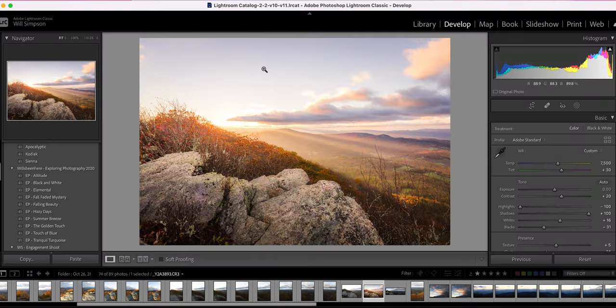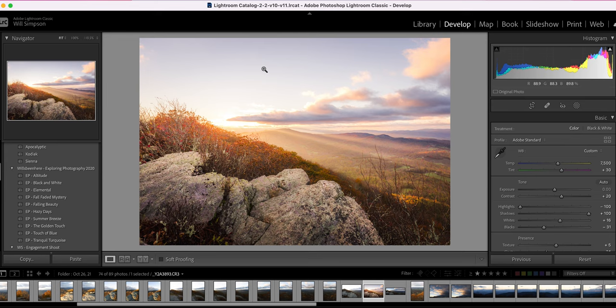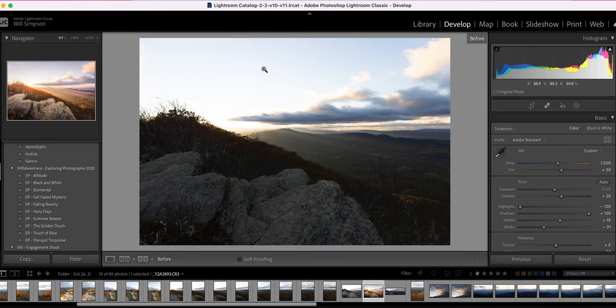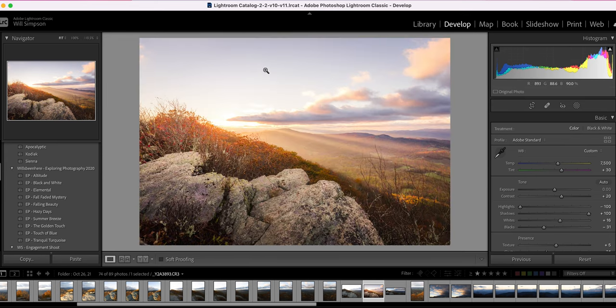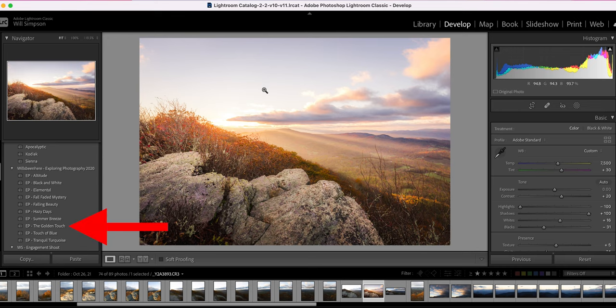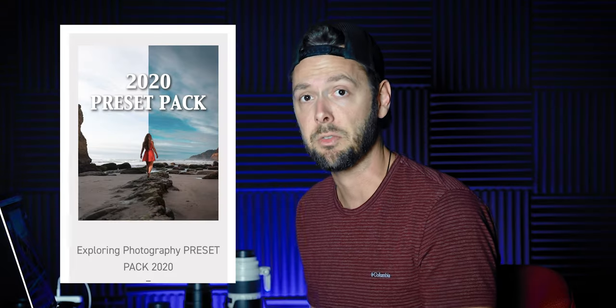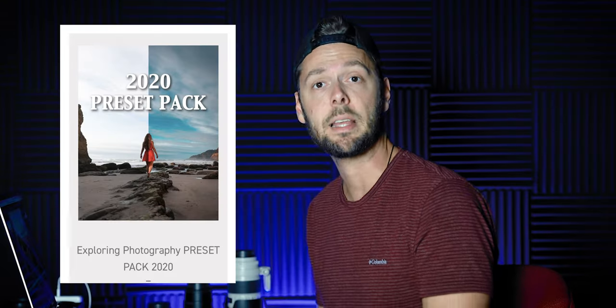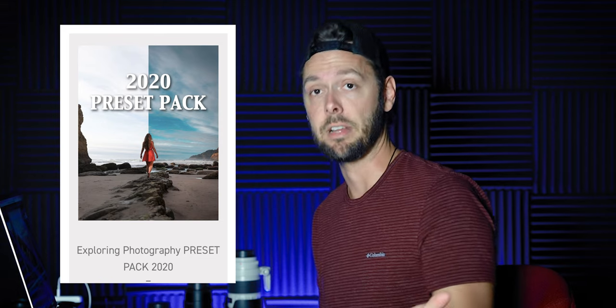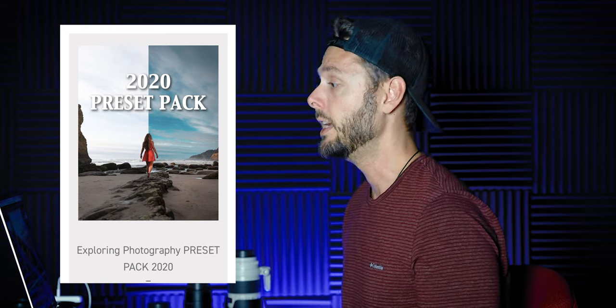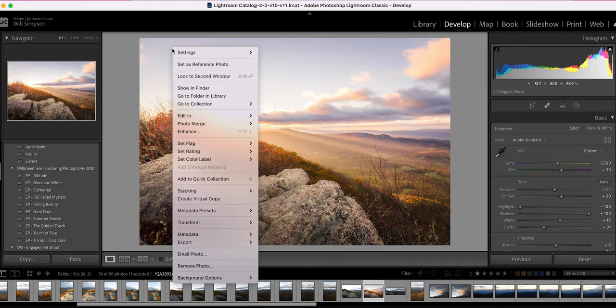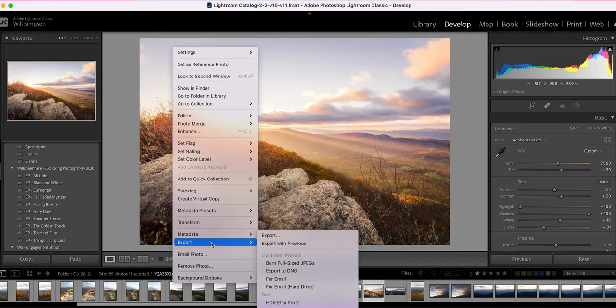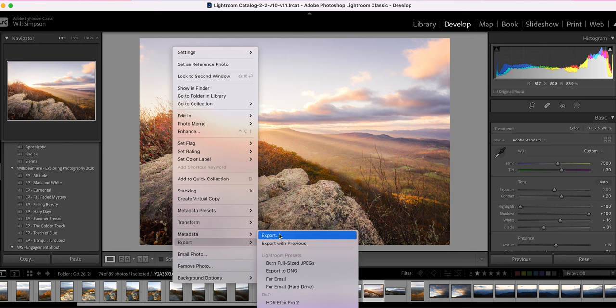So here's this photo that I have just finished editing and here's the before. And here is the after. I edited this with my golden touch preset from my Exploring Photography 2020 preset pack which is available on my website. So let's go ahead and right click on the image, go to export and export.